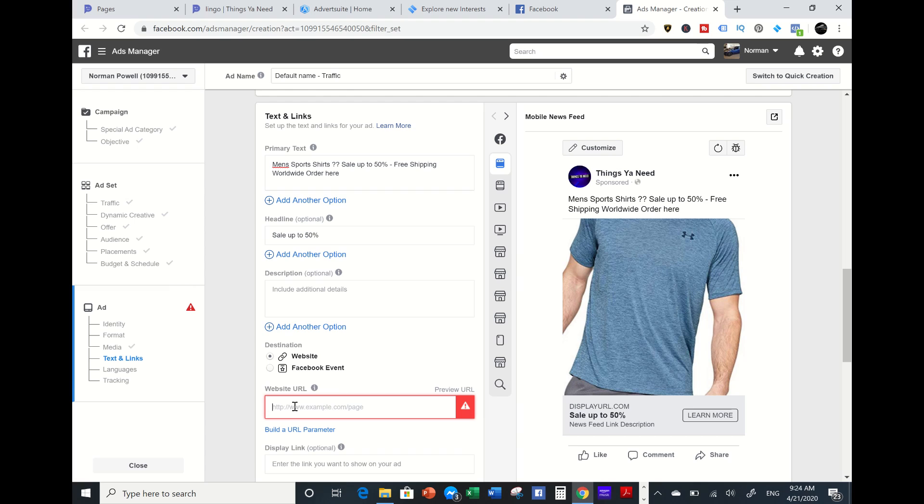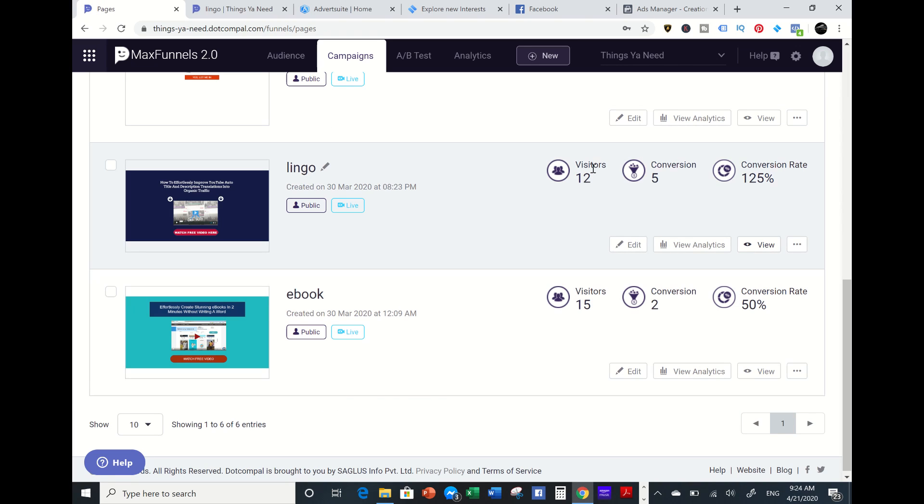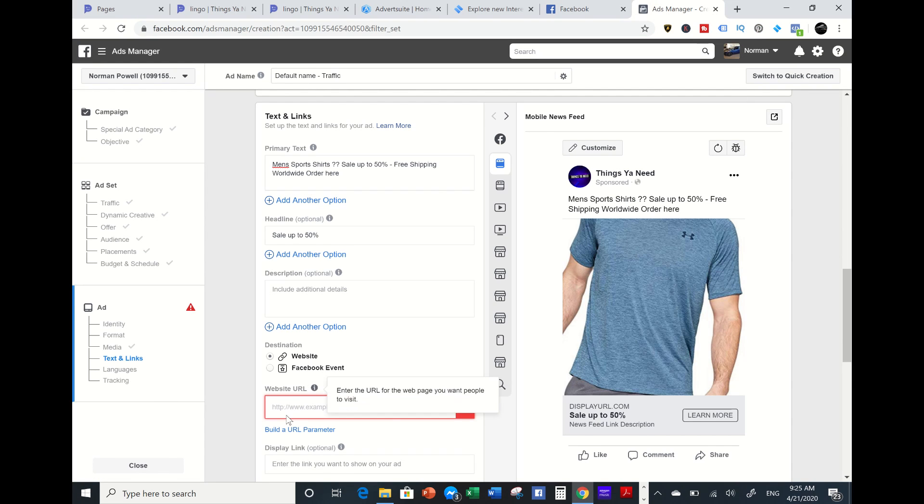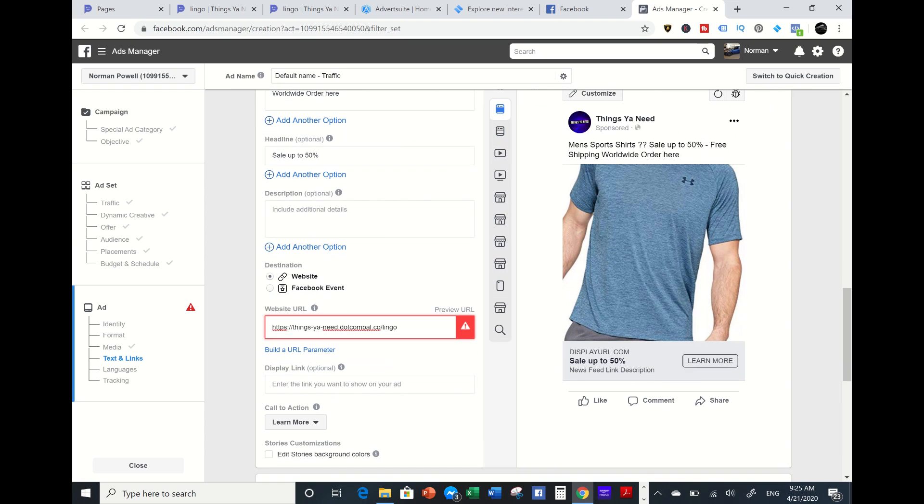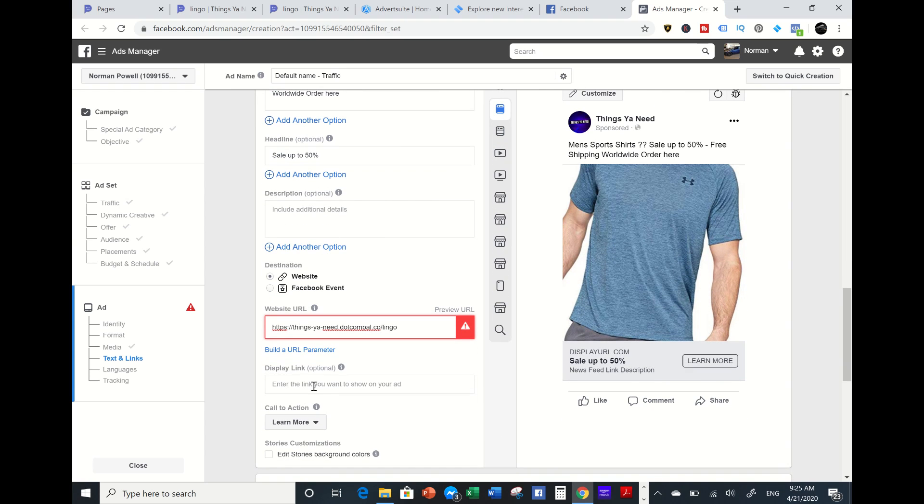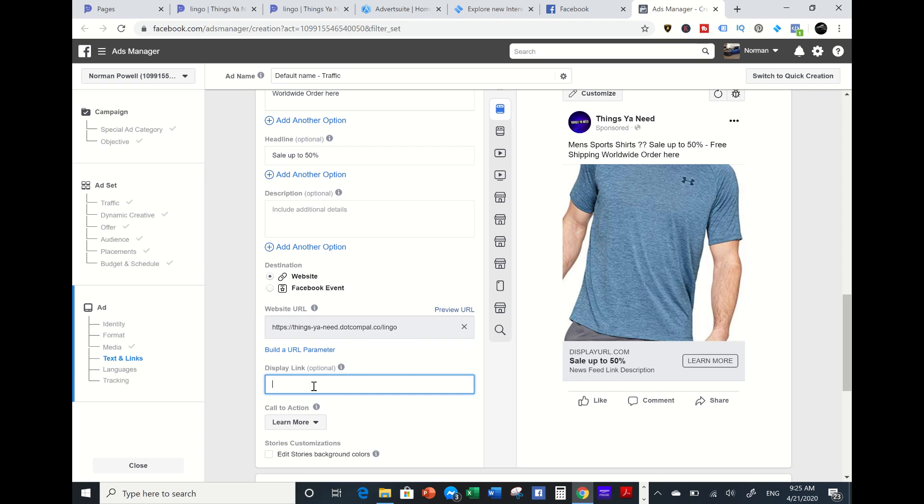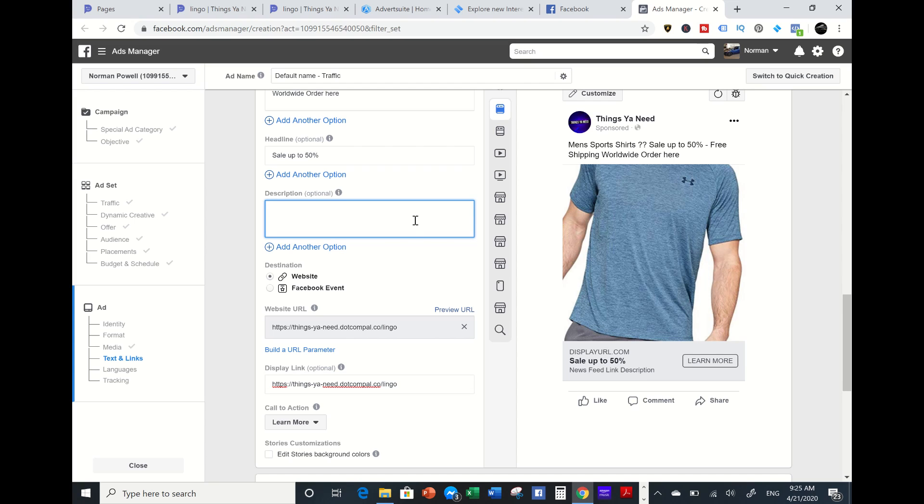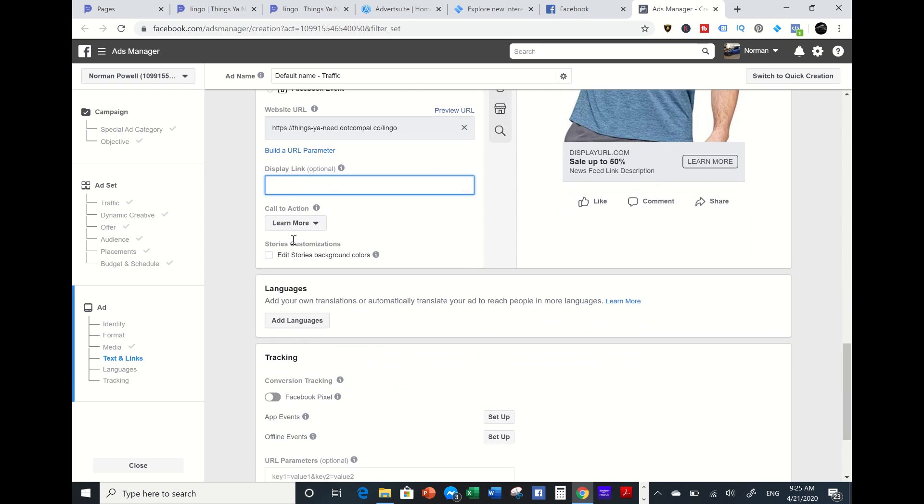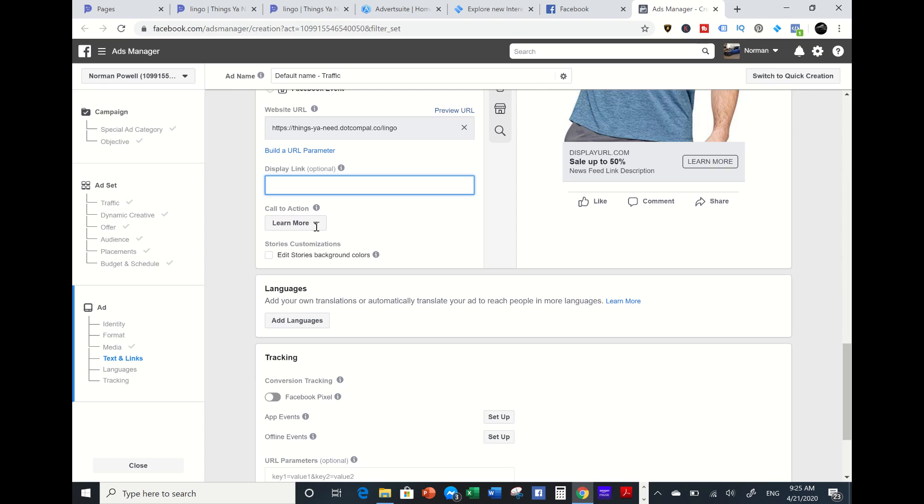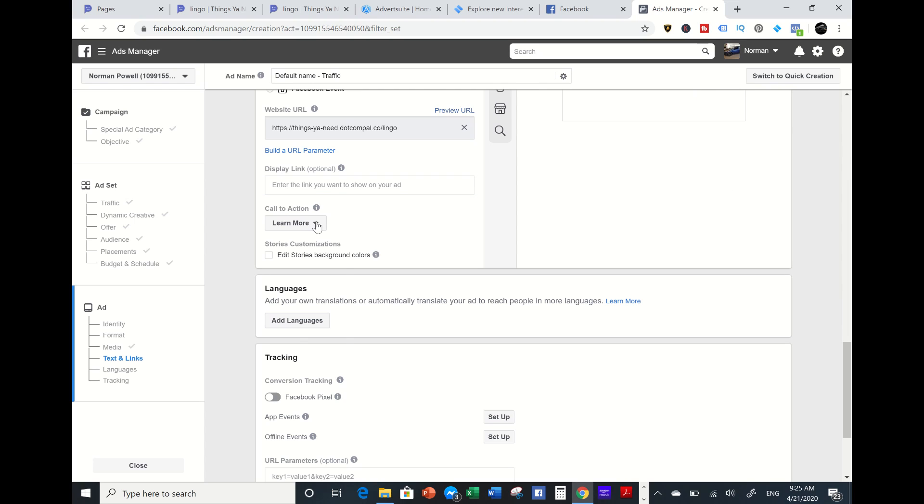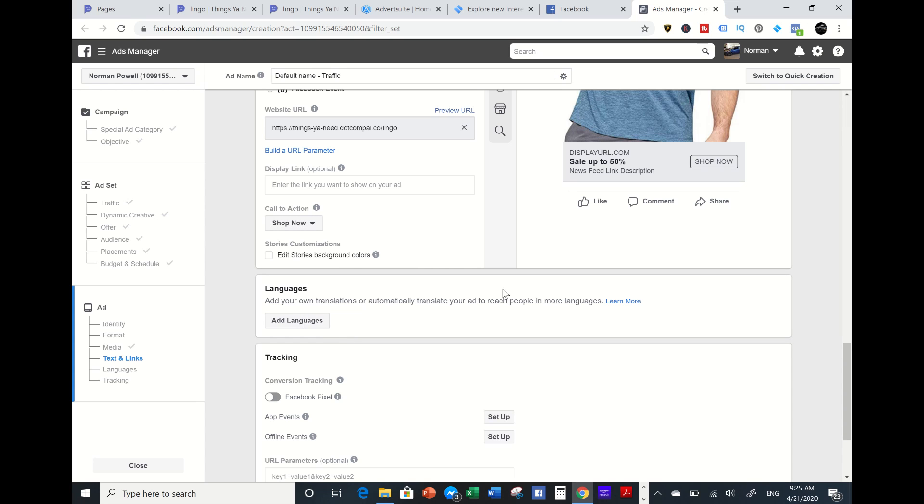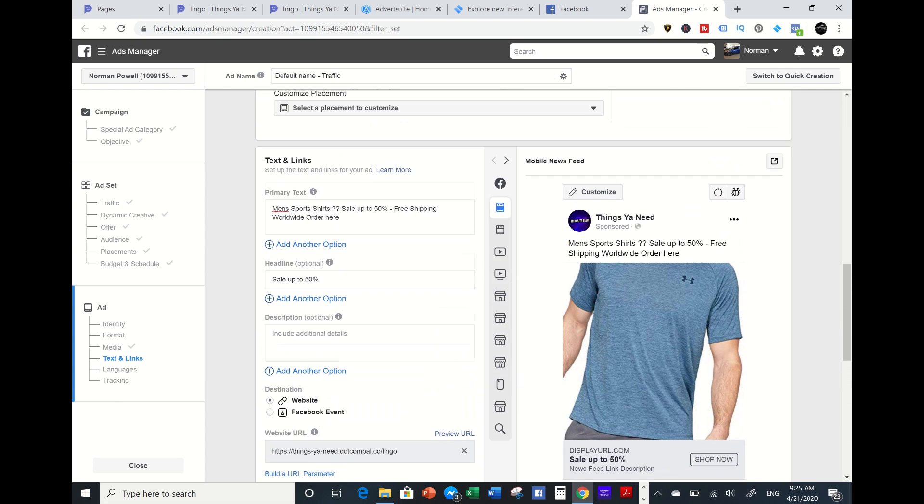Sale up to 50%. I'm going to grab an example URL. This is an example URL, you know, bear with me. Control copy, then I'm going to paste this URL right here. I can display the URL which is optional. Actually I don't have to, just leave it. Then I'm going to go to learn more and I'm going to go to shop now. That's pretty much it with the ad.